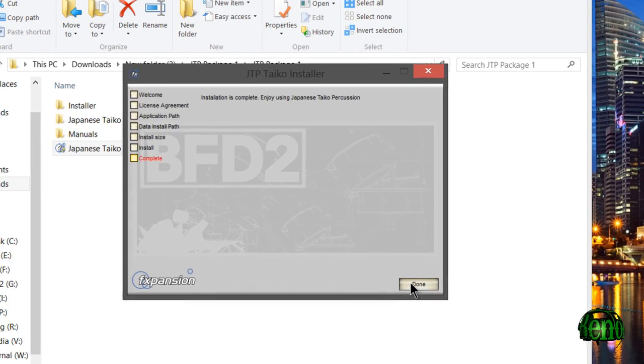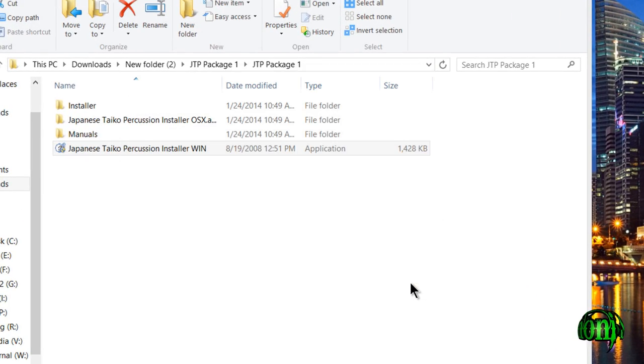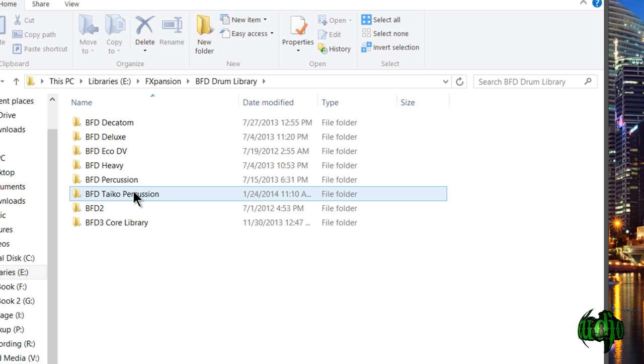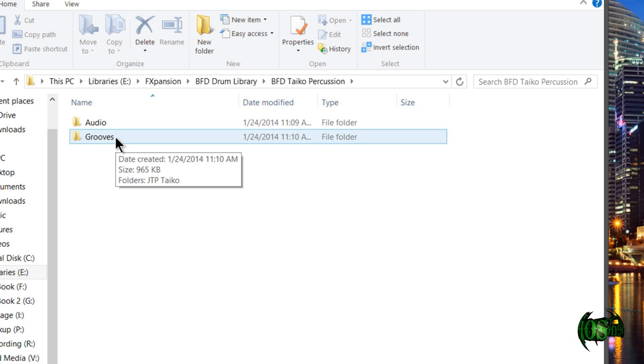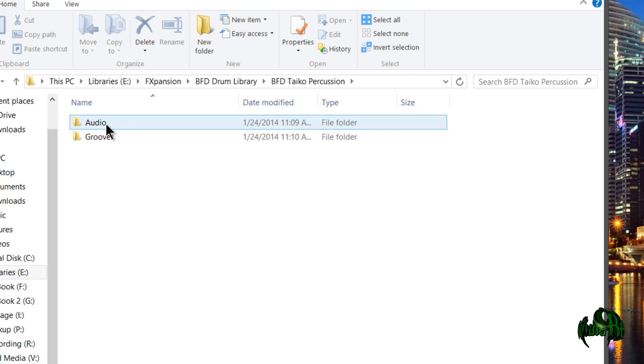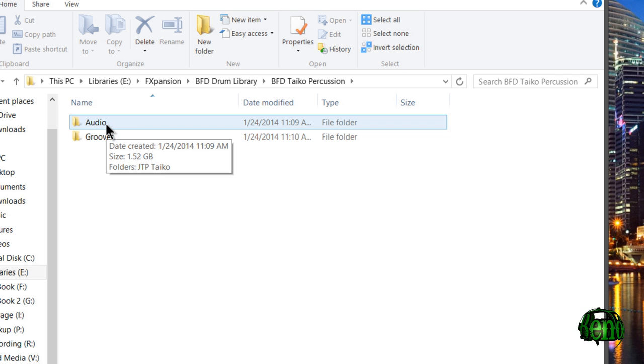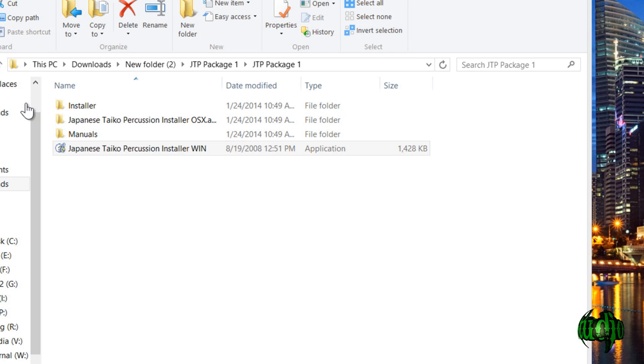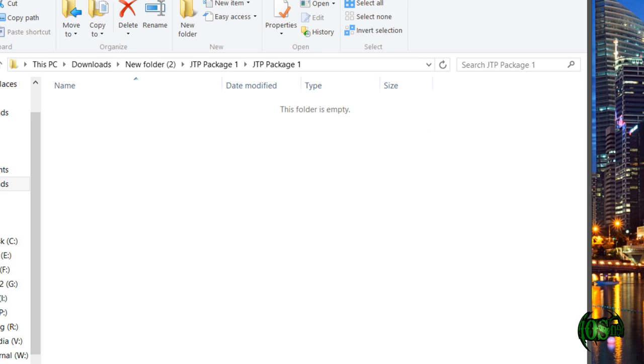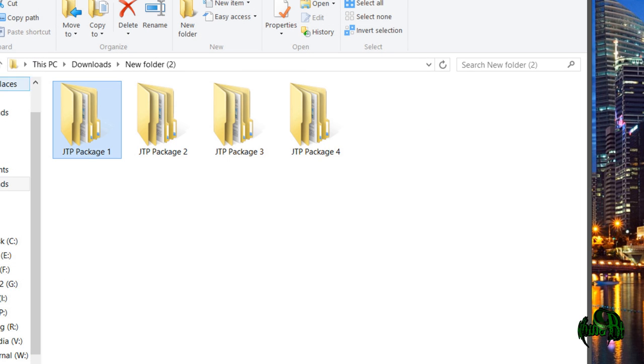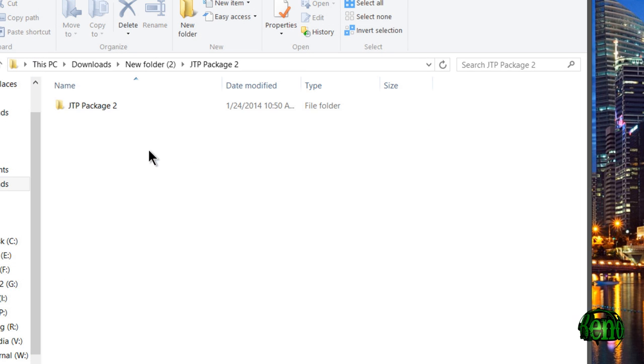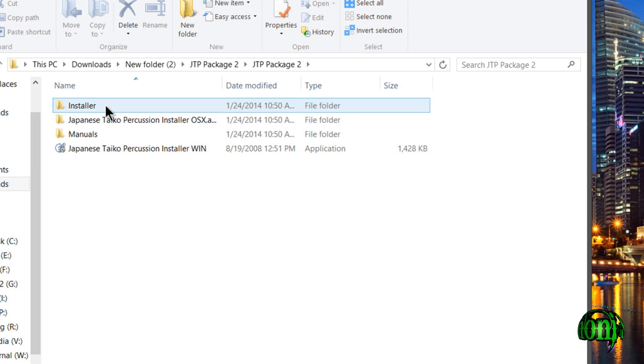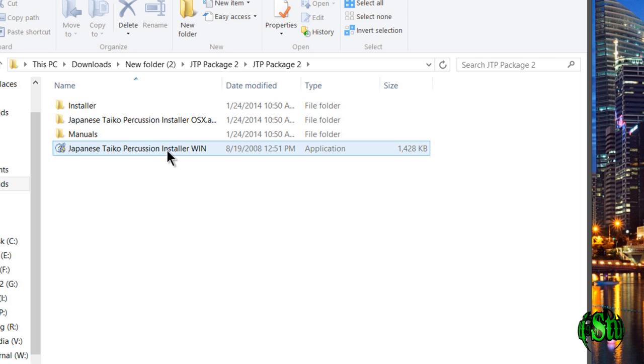The first part's now installed. If we check the folder that we installed to, we'll see that we only have about one and a half gigs of audio. That's not the full expansion pack. We need to install the other three parts manually. Let's go back and do that now.